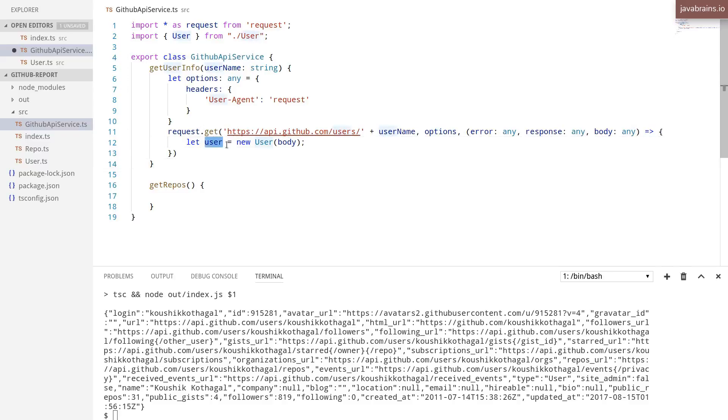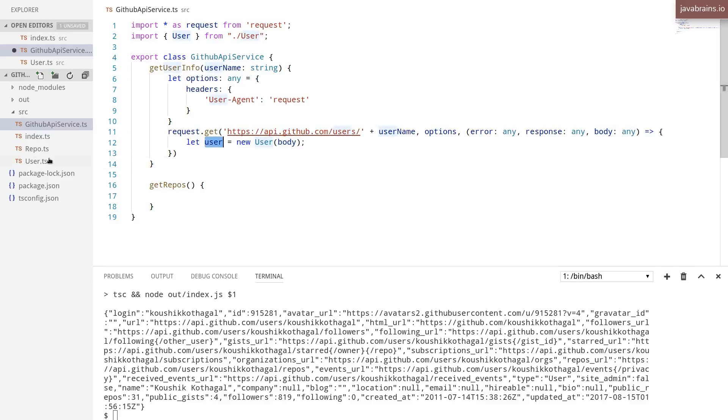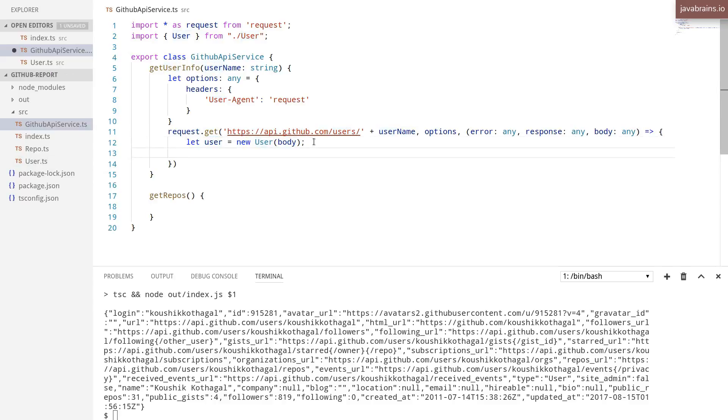And of course, I need to import user from dot user. So I have now transformed this object that I get from the response into a user instance, an instance of this user class. And now I'm going to go ahead and print this out.